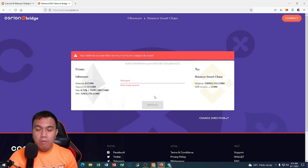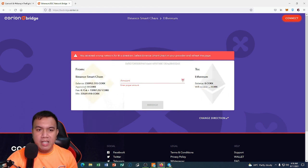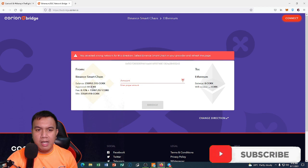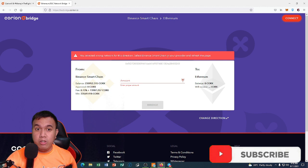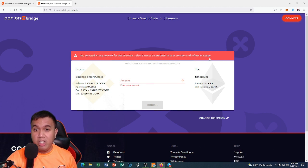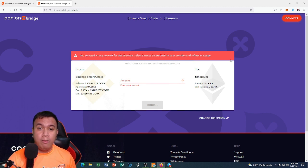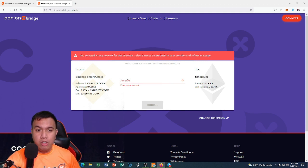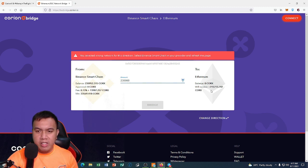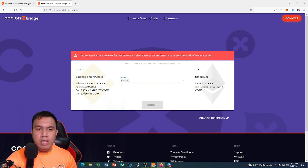There we go. You can see my balance here: 230,952.315 Corks — this is shown because I'm using WalletConnect. Since I don't have any plans to actually bridge my Corks tokens from BSC to Ethereum, I'm just showing you how it works. So let's say I'm going to bridge an amount of 230,000 — what I would receive is 215,713.742 Corks.